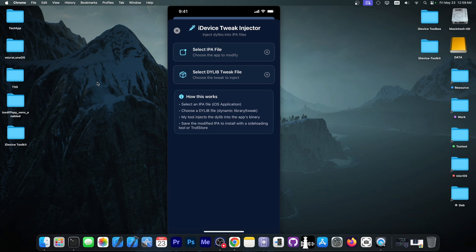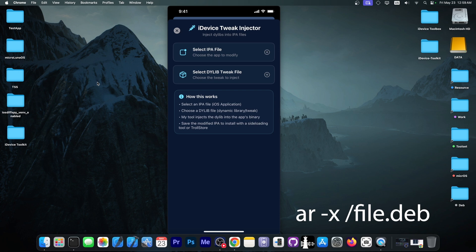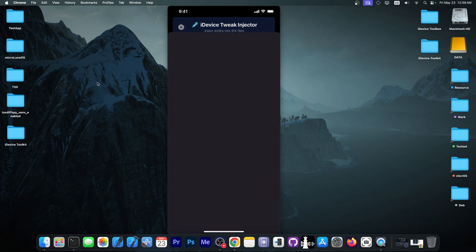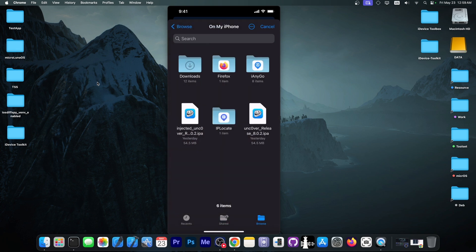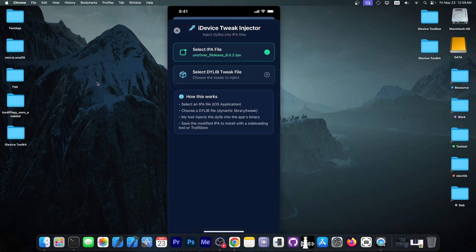In my previous video, I have explained how you can do that with the ar-x command, and you'll be able to extract the dialib file from devs pretty fast. Now, I'm going to select, for example, the Uncovered Jailbreak application, because that's an application that I can use like this. And now we can select a dialib file.